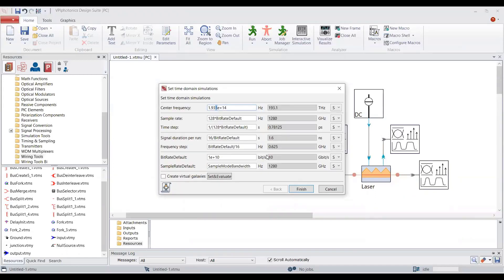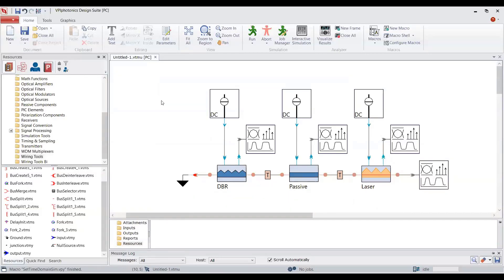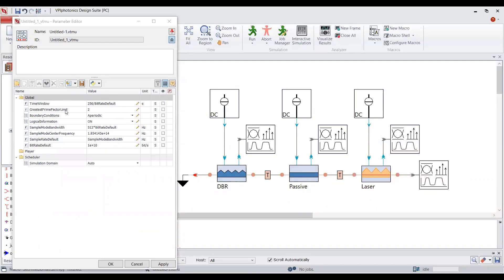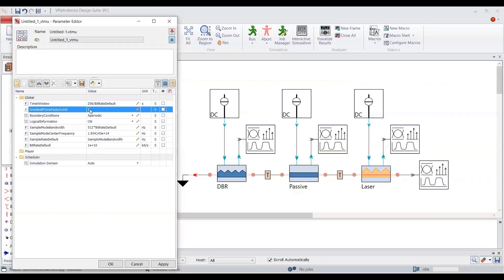Let's define the global parameters. We have sample rate here, which is the simulation bandwidth, and it is related to the bitrate default value. Bitrate default is 10 gigabit per second. Signal duration per run is a time window — it is 1.6 nanoseconds now and I would like to increase it. If you double-click on the background of the schematic again, you will see that the global parameters have changed as specified. There is another parameter, 'Greatest Prime Factor Limit', related to the fast Fourier transform, but as we are not using FFT with Photonics TLM, we can set it to minus 1.